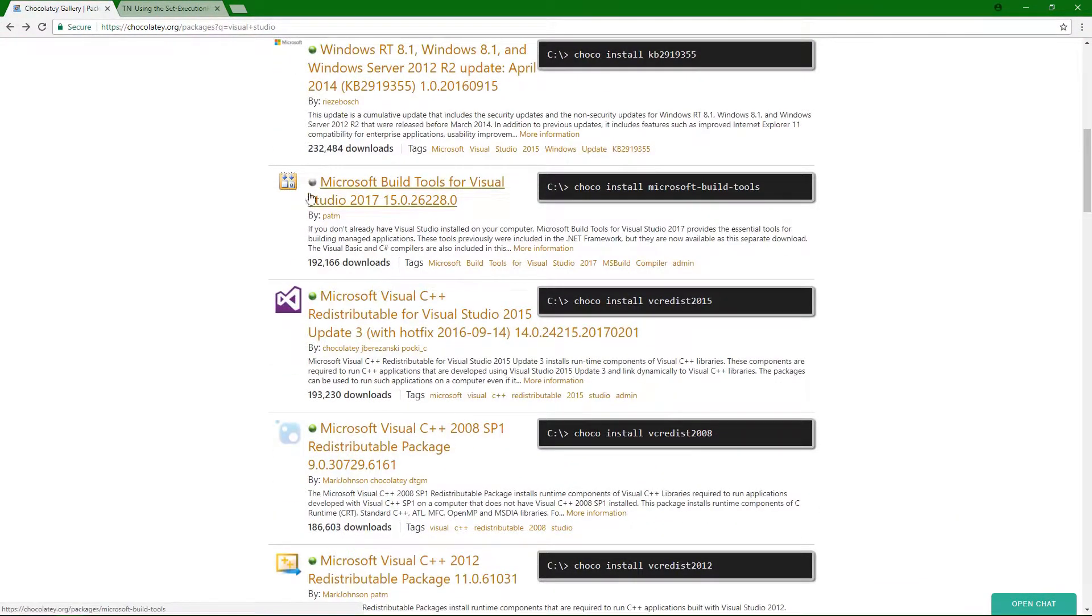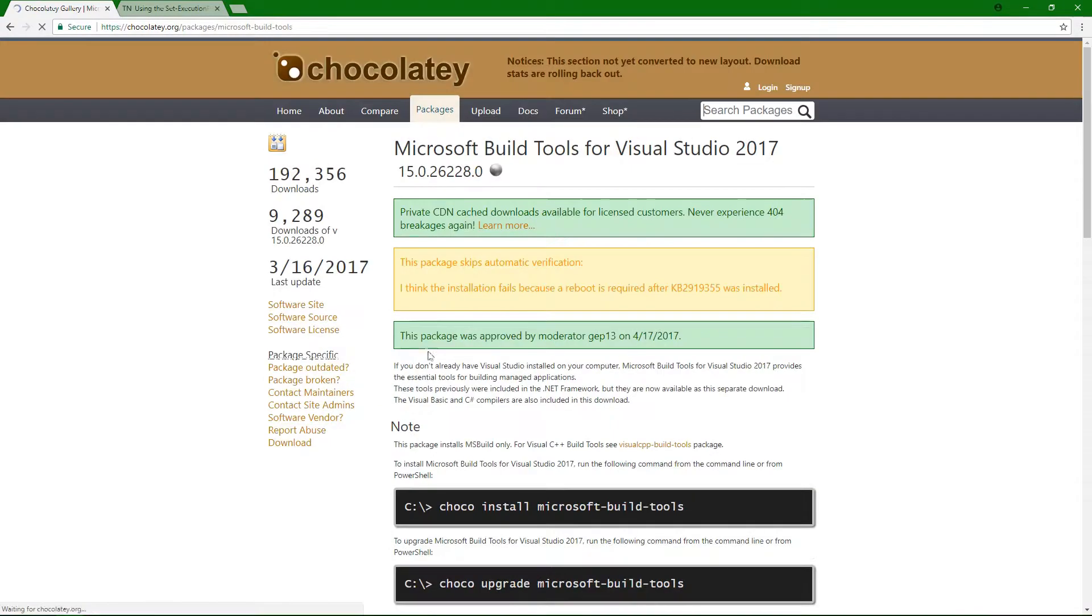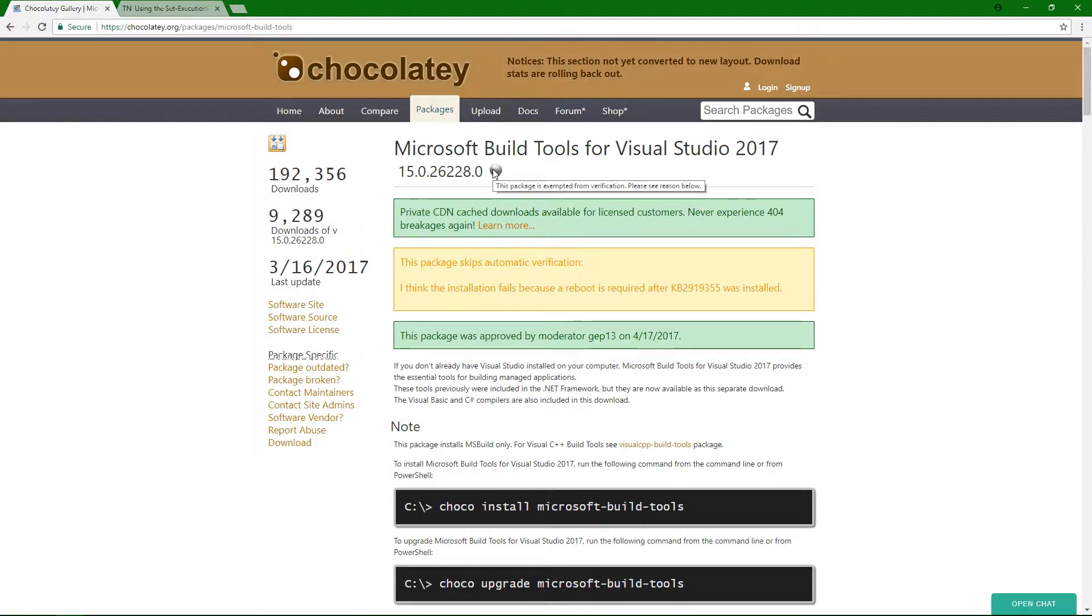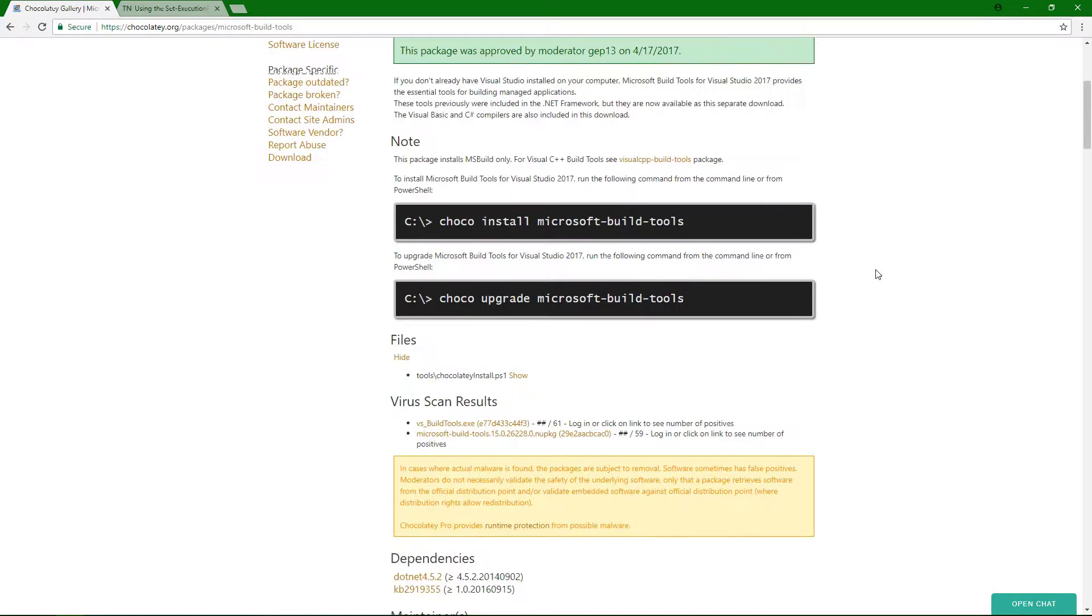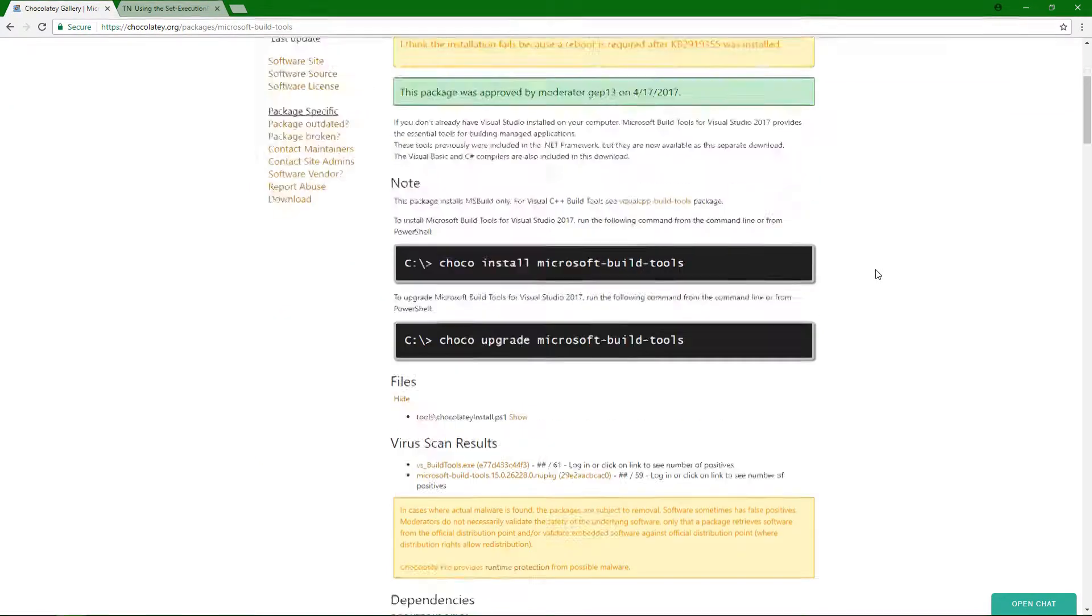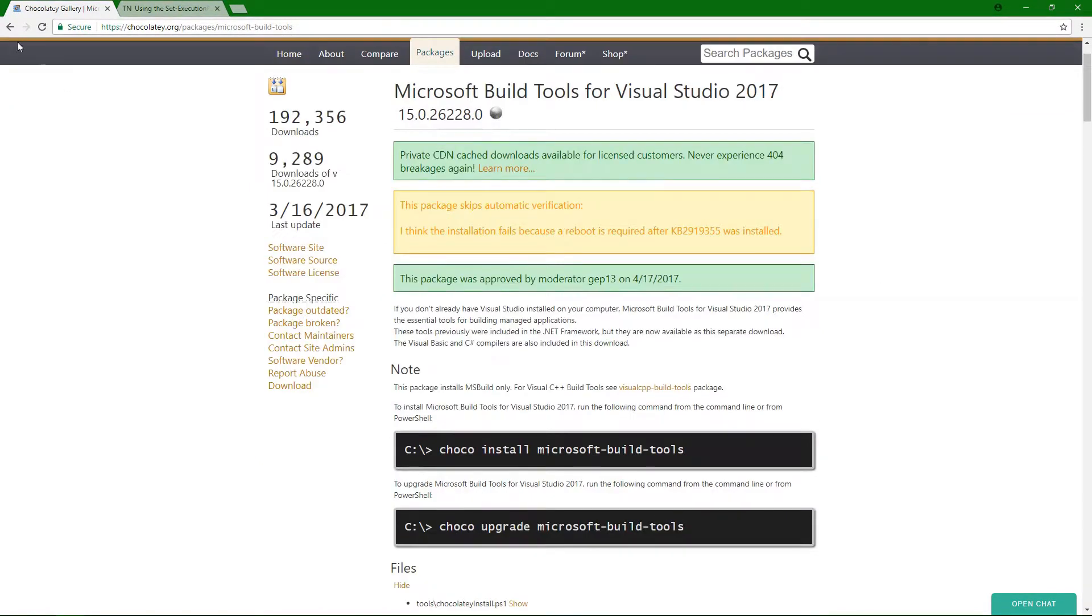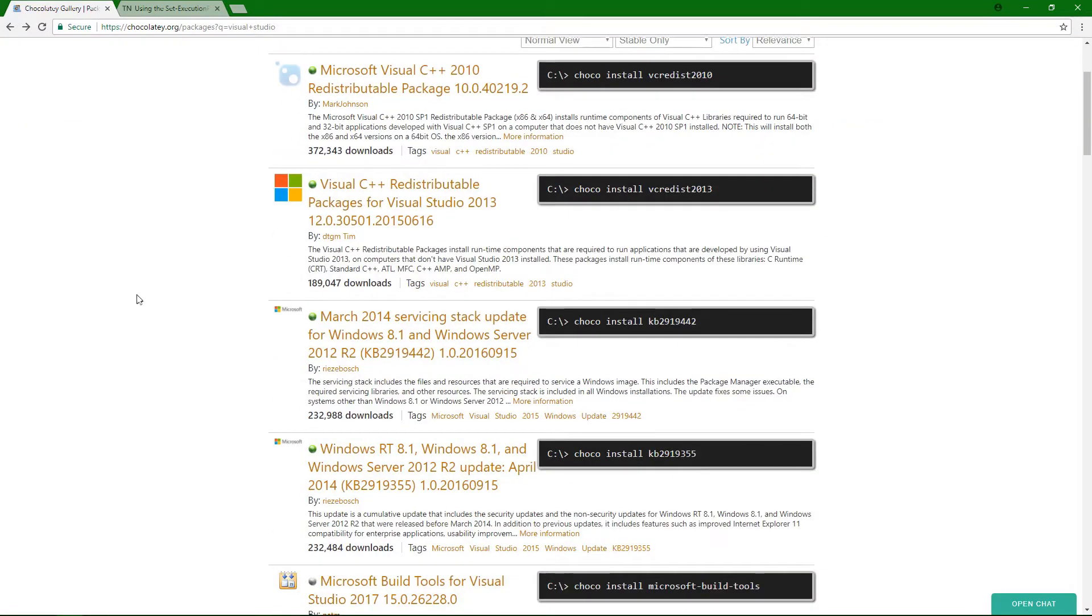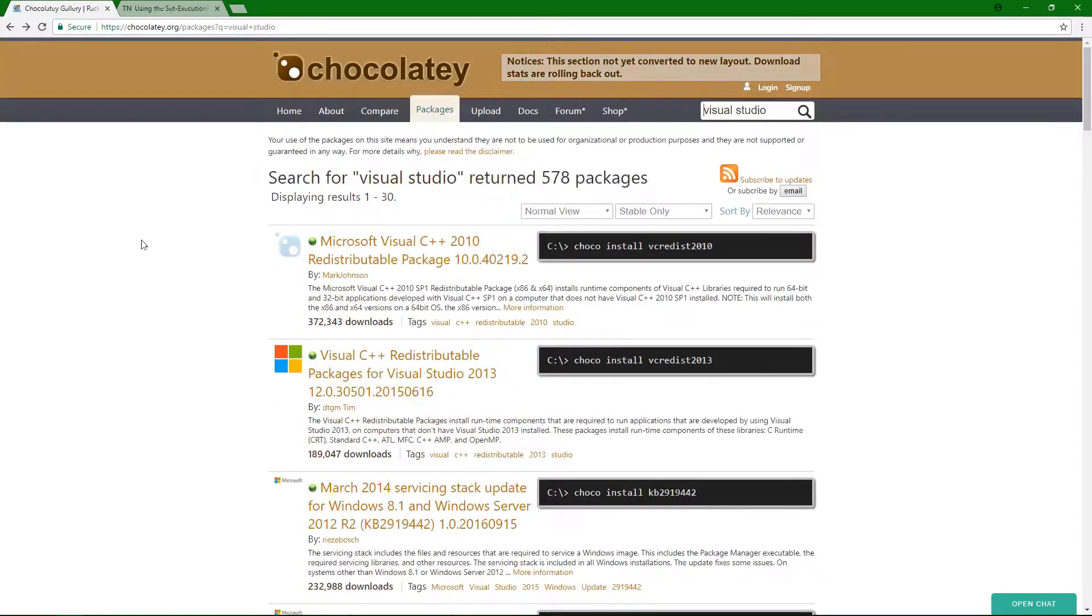And then, whenever you see a gray one like this, I would also go in and look at that. So, this one is telling you that there's a reason that it's been exempt from the certification. And so, you'll just want to go through and read as to why it's been exempt and see if it's something that you actually want to install and put on your machine.